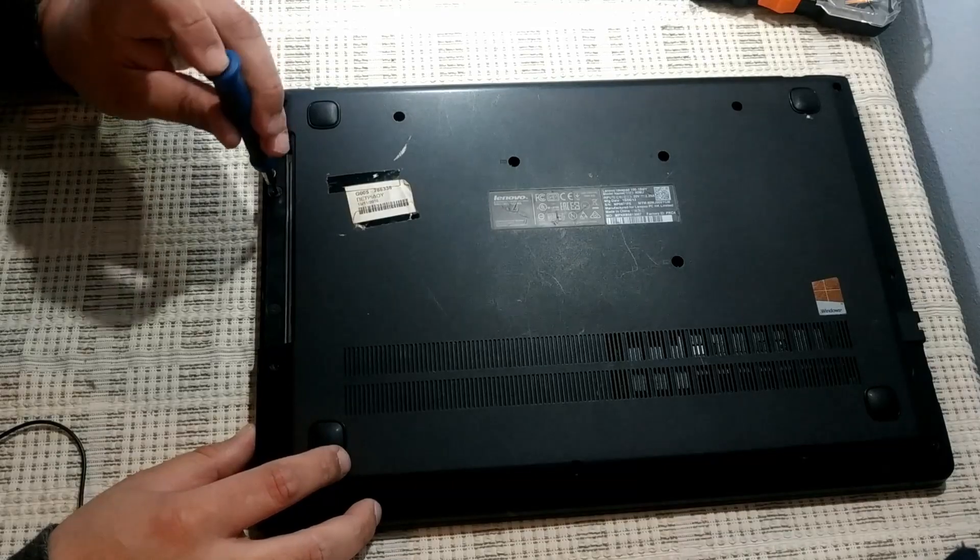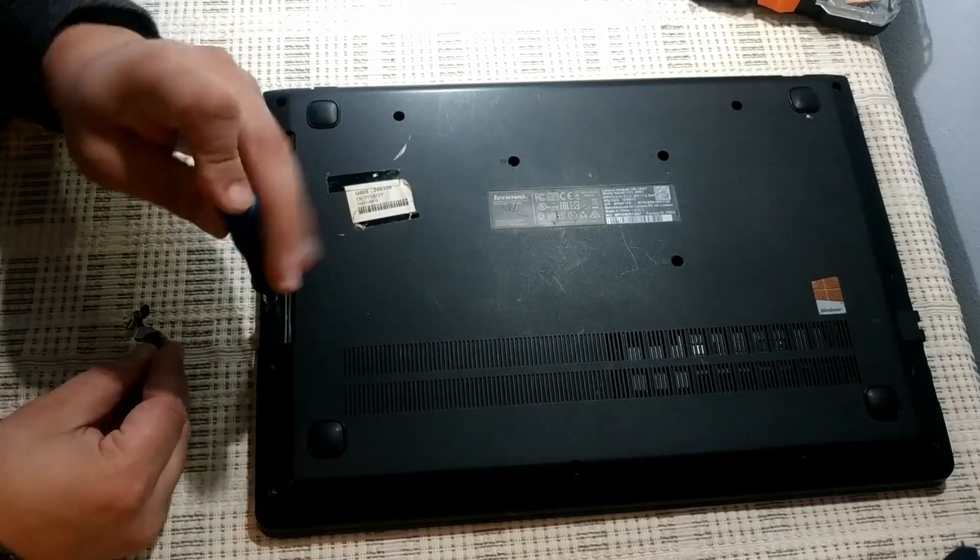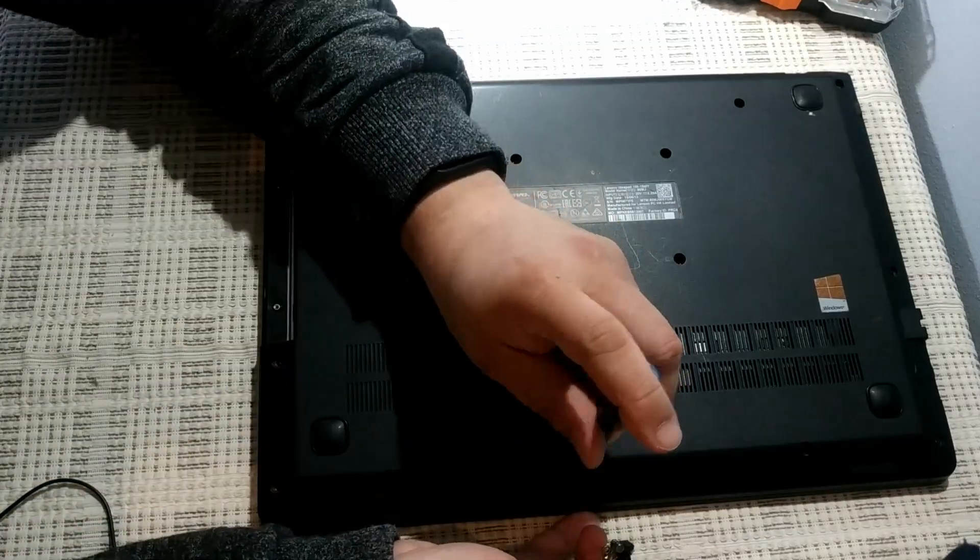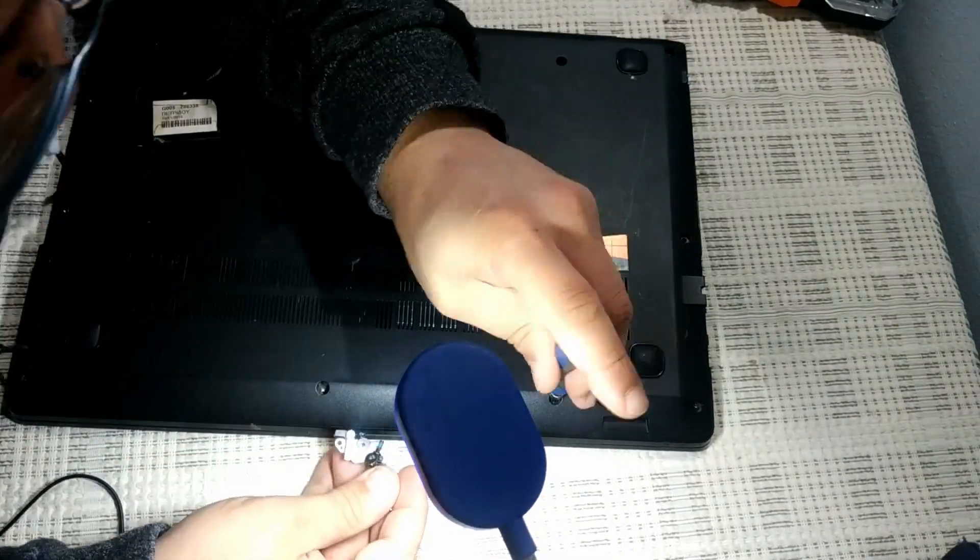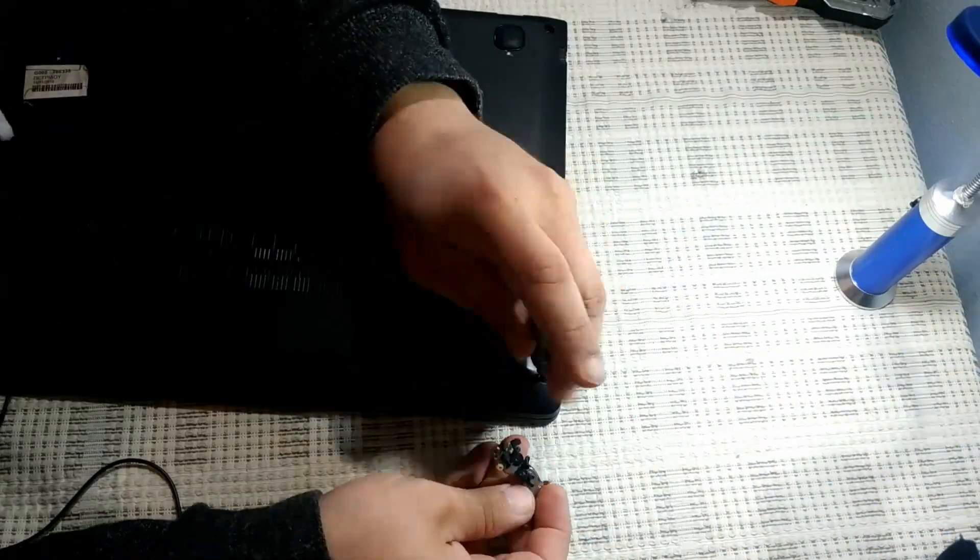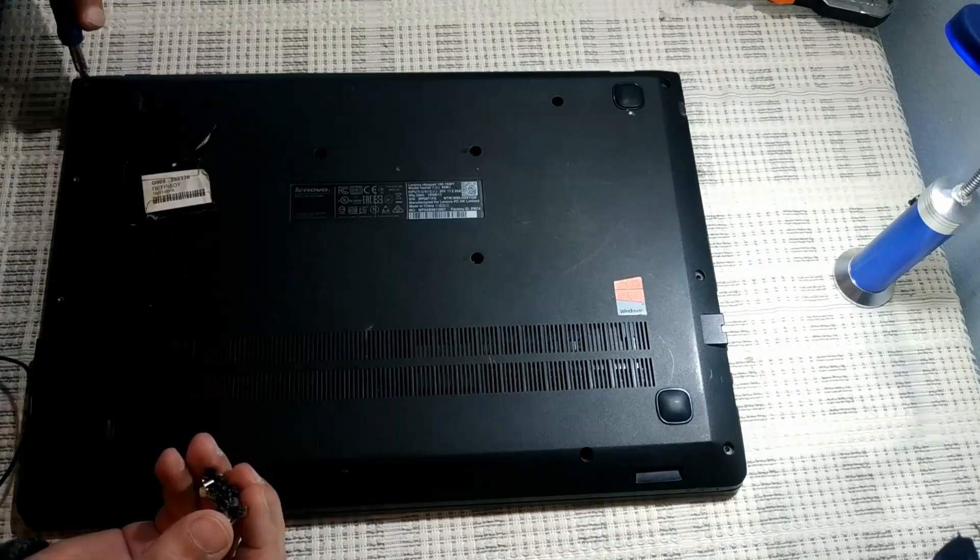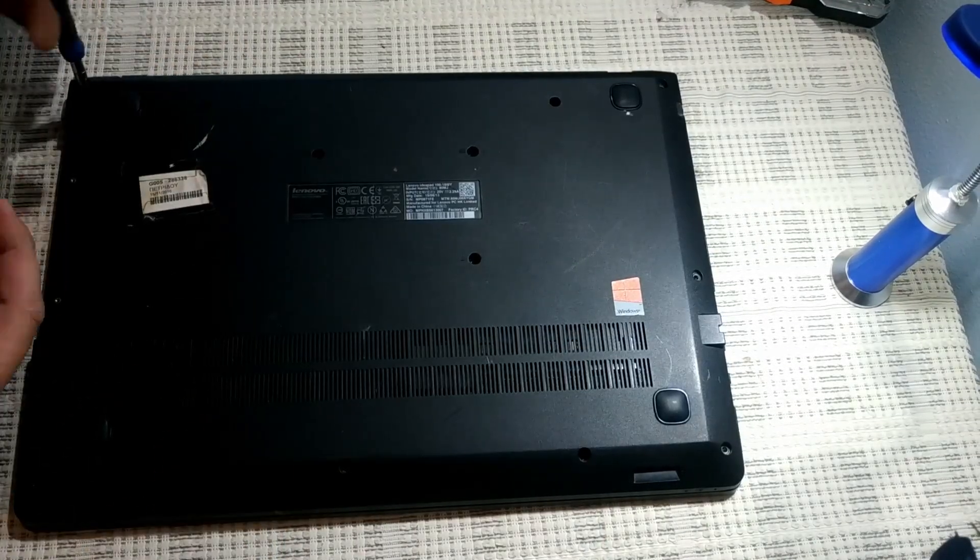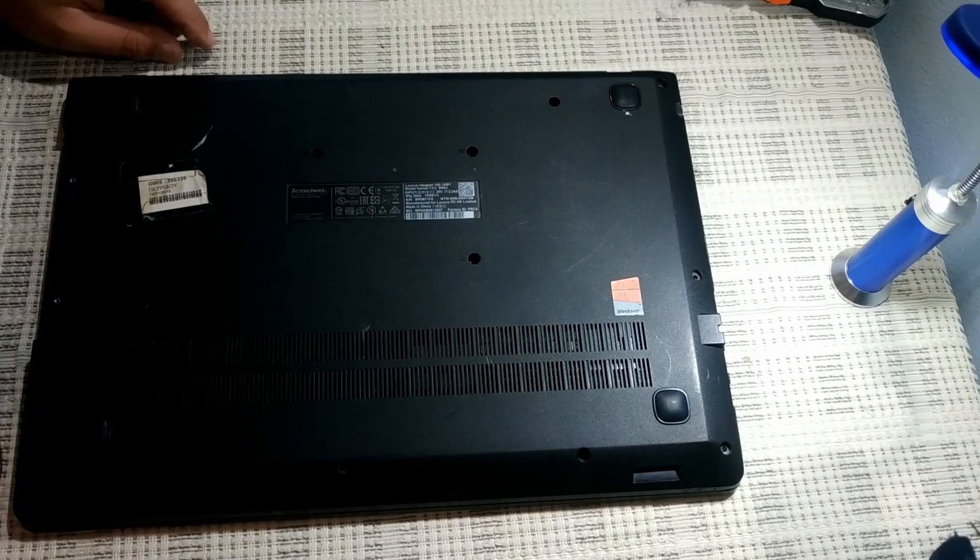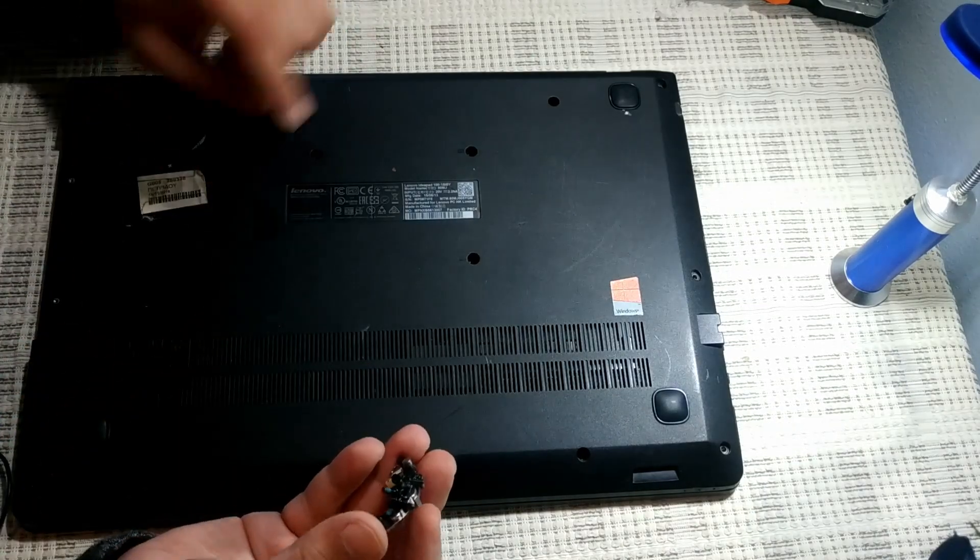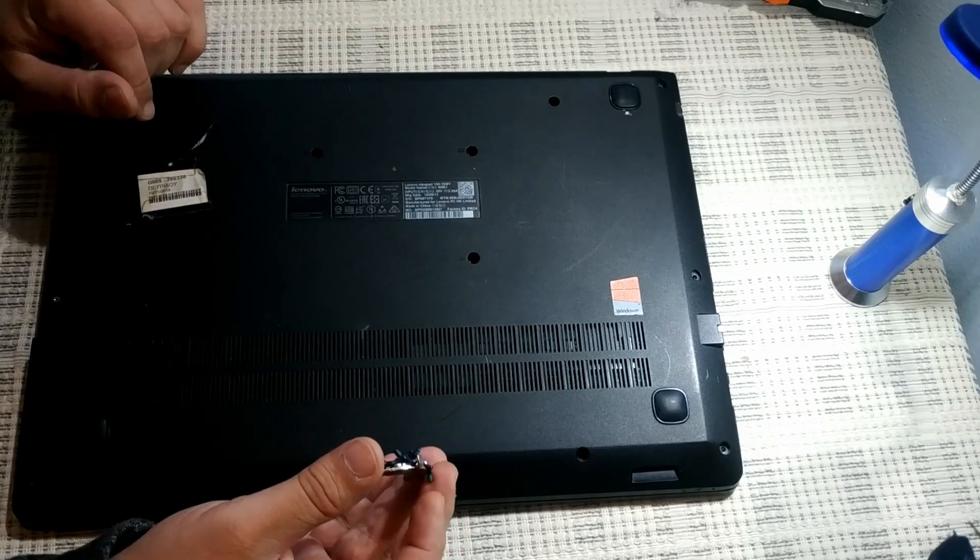That's two little ones here. There we go. Everything's removed.